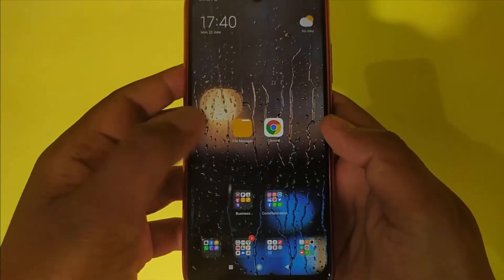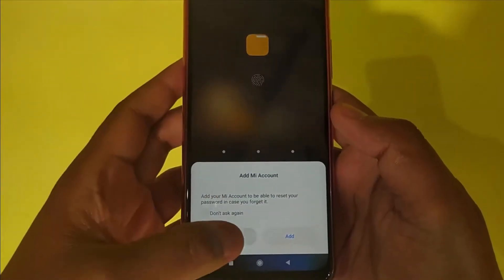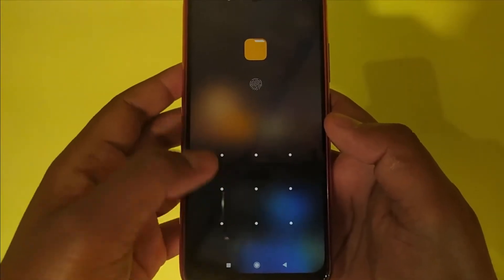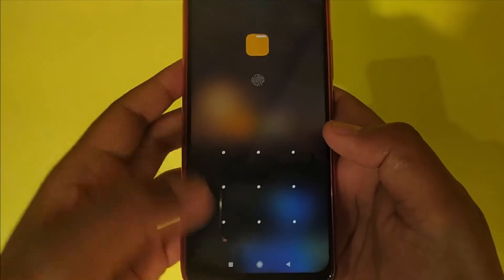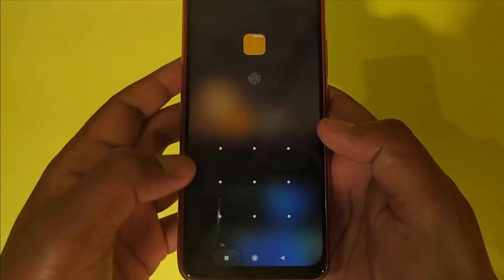Guys, today I am going to show you how you can access the files from the locked file manager without any application. So let's get started.